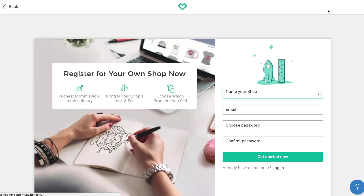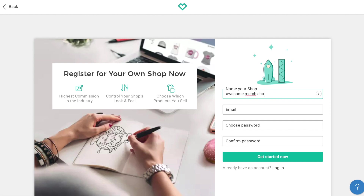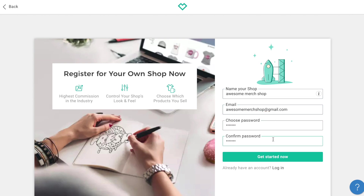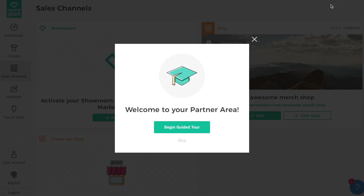Here you will register for a free shop. All you need is to name your shop, provide your email, and create a password for your account. Boom, it's that easy! Now you'll be directed to your partner area.